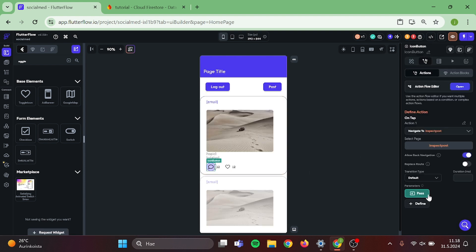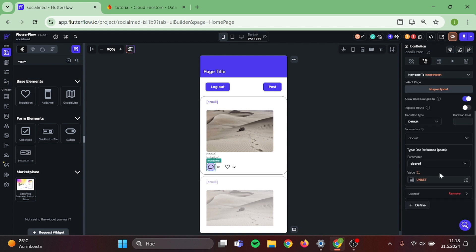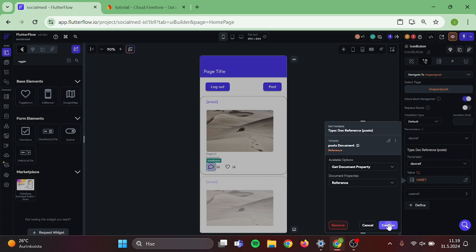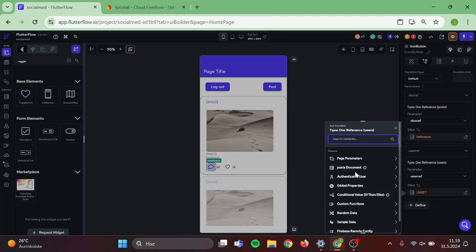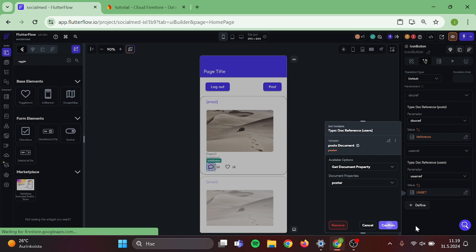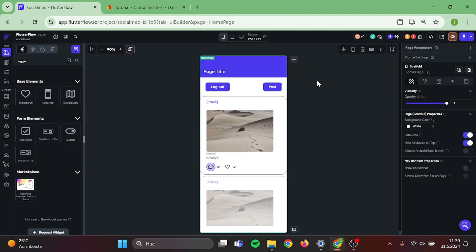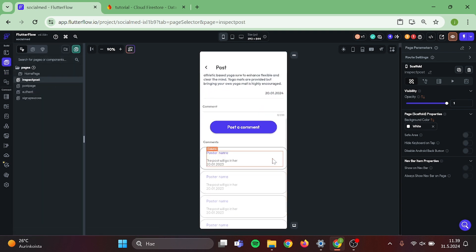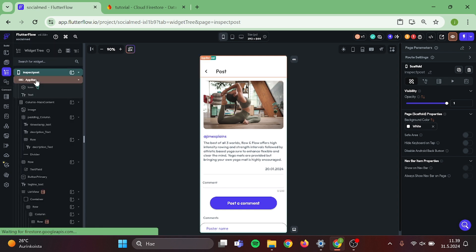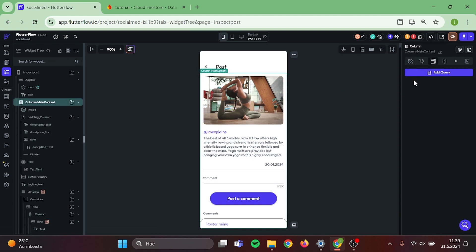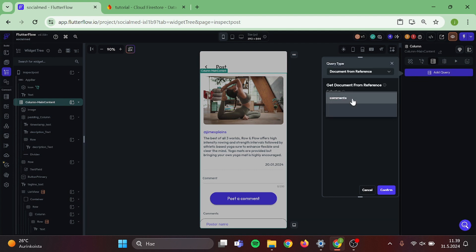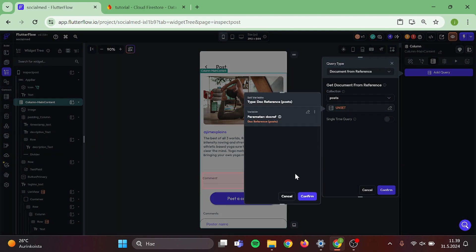Now it's time to pass the parameters. Click on pass twice. The post reference will be our post reference, and our user reference will be our user reference from the posts. Now it's time to catch the parameters we just passed. Head to our comments page and start to edit it. Check your logic tree and click the column. We are going to add a query — query type will be document from reference, collection will be posts, and use the post reference. Click confirm.